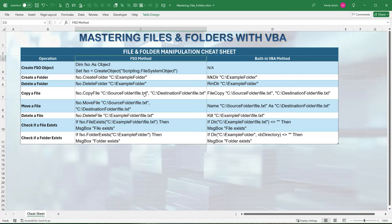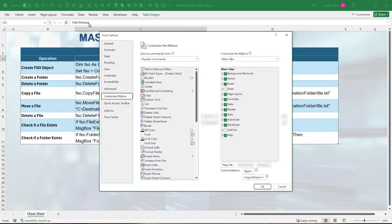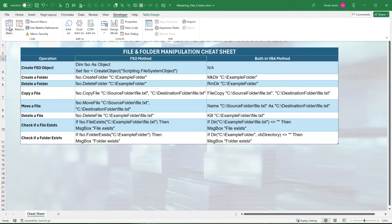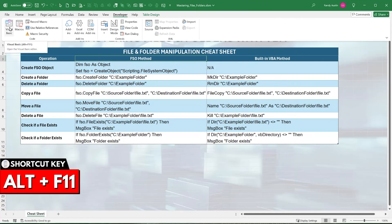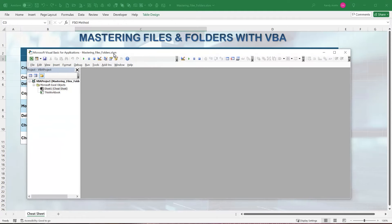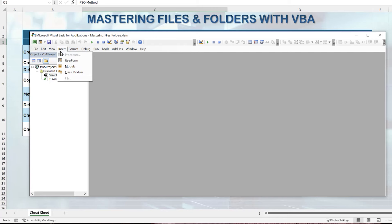To get into the VBA editor, go to the Developer tab. If you don't have it, right-click on any menu and click Customize Ribbon, then make sure Developer is selected. Once you're in there, go to Visual Basic, or use the keyboard shortcut Alt+F11. That will launch the VBA editor. We're going to create two unique modules because we have two different methods, so click Insert, then Module.